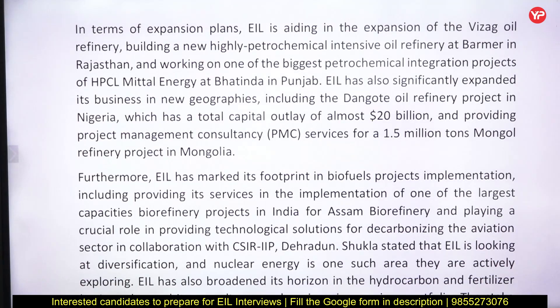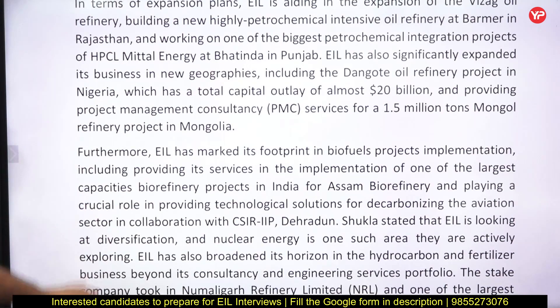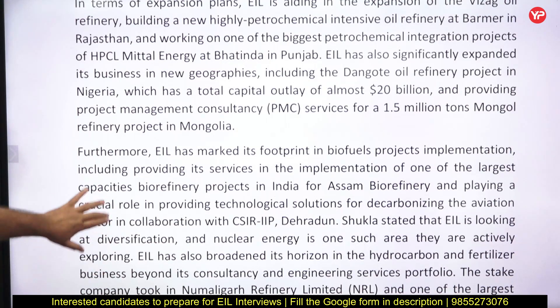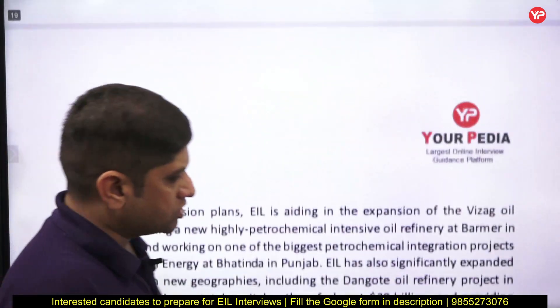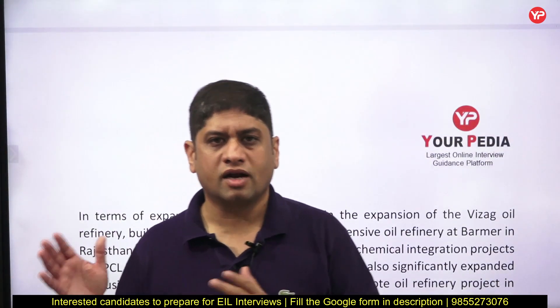Regarding expansion plans, HPCL Methanol Energy at Bhatinda in Punjab is one example — EIL has MOU with companies like that. All this relates to Engineers India Limited's current news, various business verticals, and the areas it is working in. Download the 20-page document from yourpdaeducation.in, go through it in detail, refer to the website, and come well prepared for the HR interview — knowing why you want to be part of Engineers India Limited and what you know about the company. All the very best!